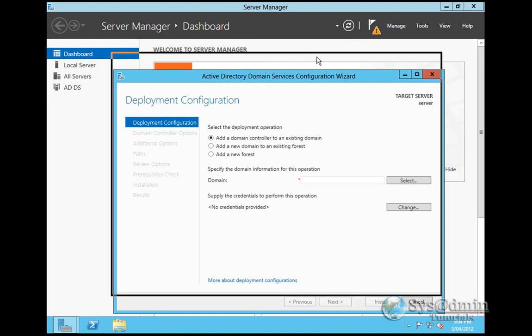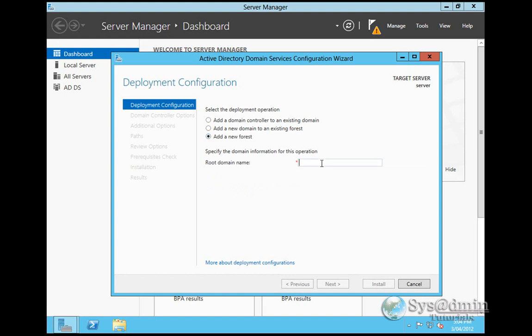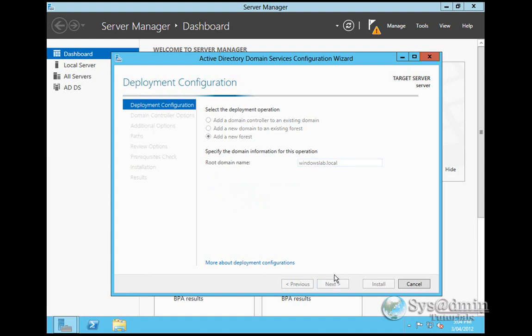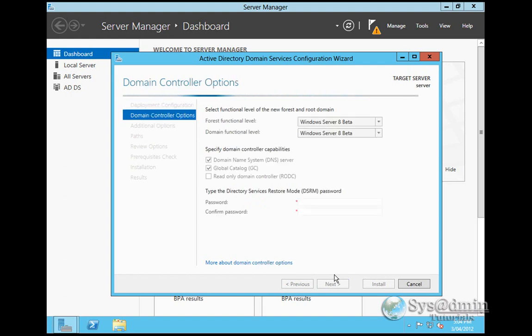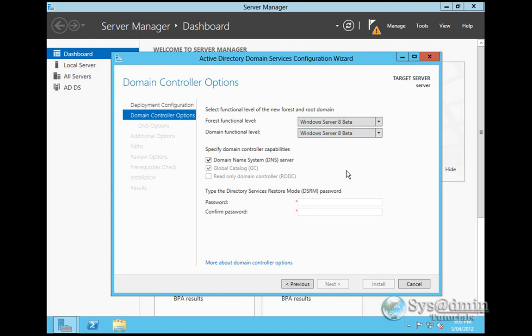It's going to load up this GUI. Because this is the first domain controller, I'm going to select Add a new forest. The root domain will be WindowsLab.local. I'll click Next. It's going to search for WindowsLab.local to see if it exists. We've got the forest functional level and the domain functional level: 2003, 2008, 2008 R2, and then the new one, Windows Server 8. Of course, it says beta because this is a beta version. This server will be a DNS server and a global catalog. And directory services restore mode, we'll give that a password and click Next.